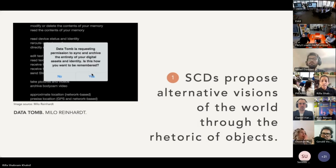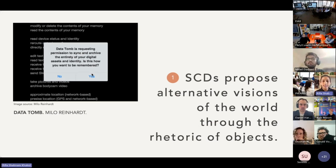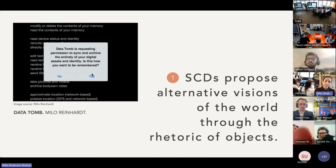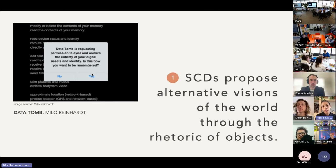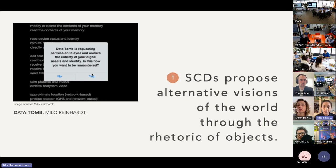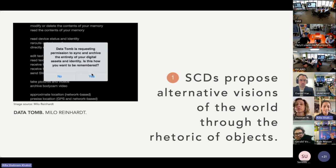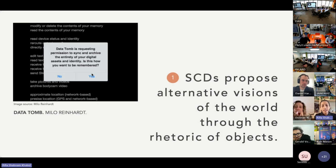So one: speculative and critical design, or SCDs, propose alternative visions of the world through object rhetoric. The thinking is that by drawing attention to alternative visions, people will end up critically thinking about how the world currently is. Because SCDs frequently take the form of objects, the manifestation or evocation of possible worlds is expressed through the functionality